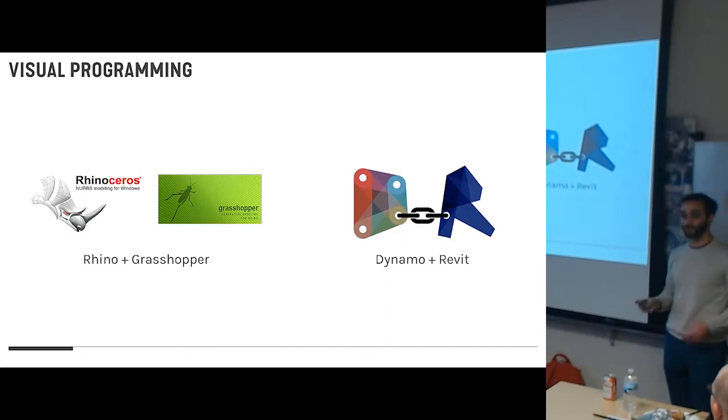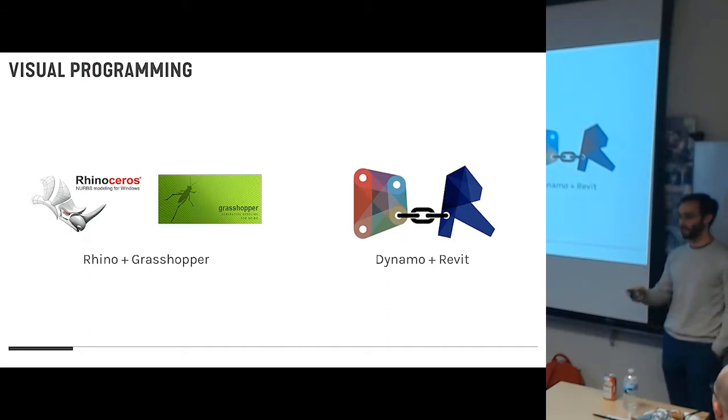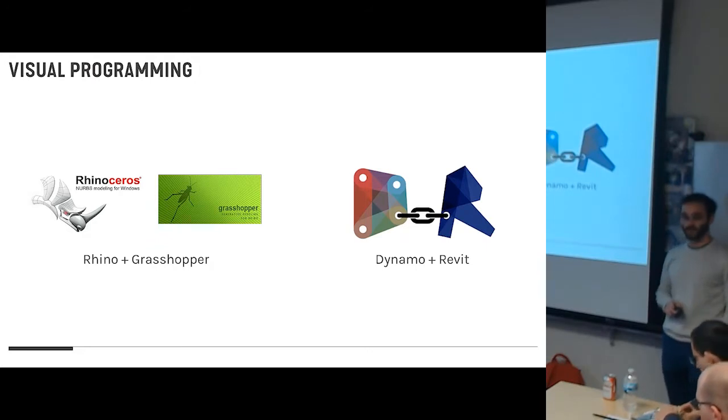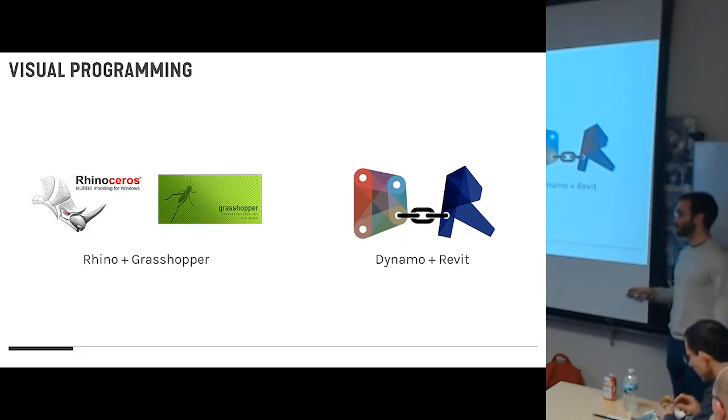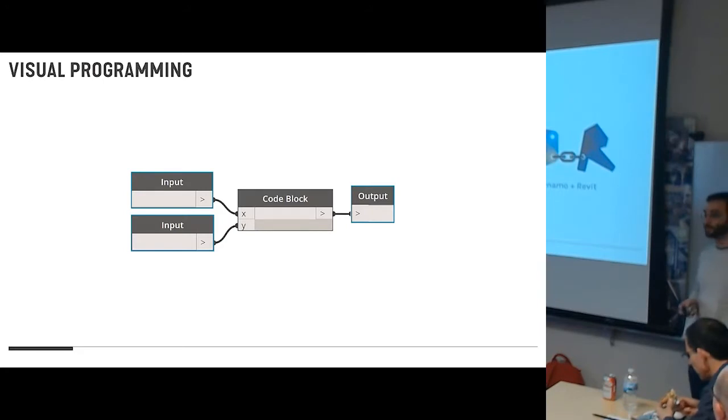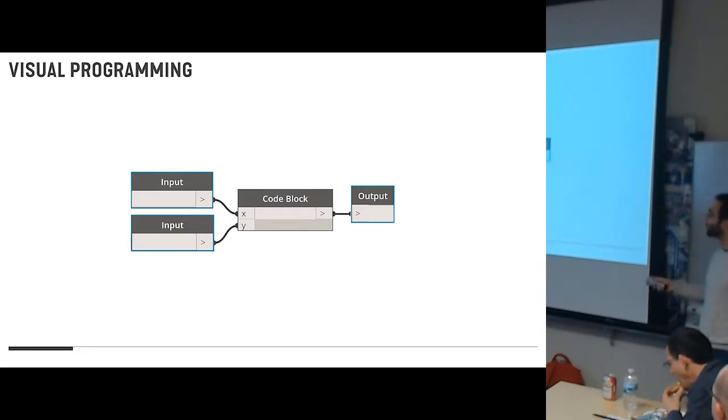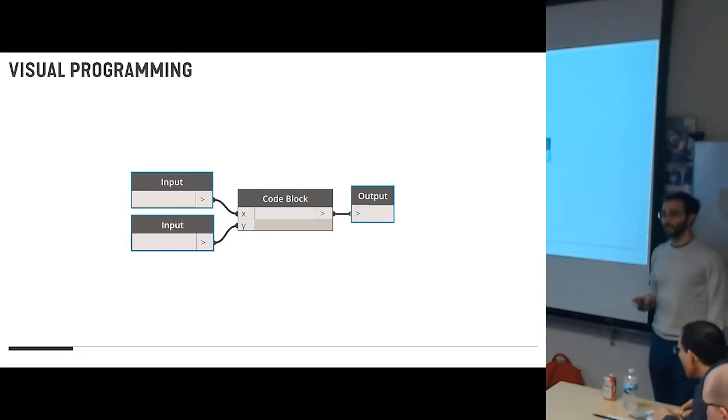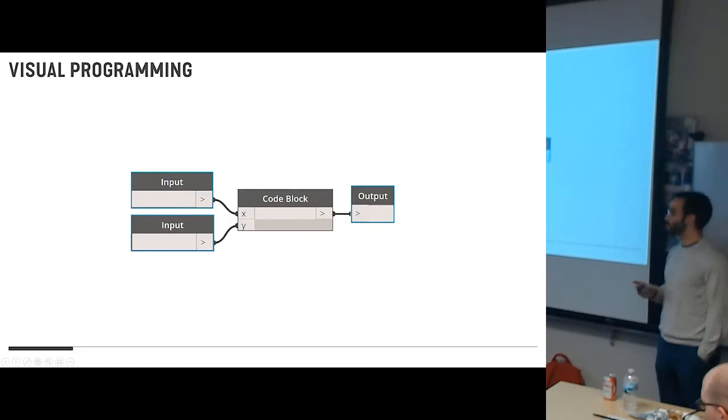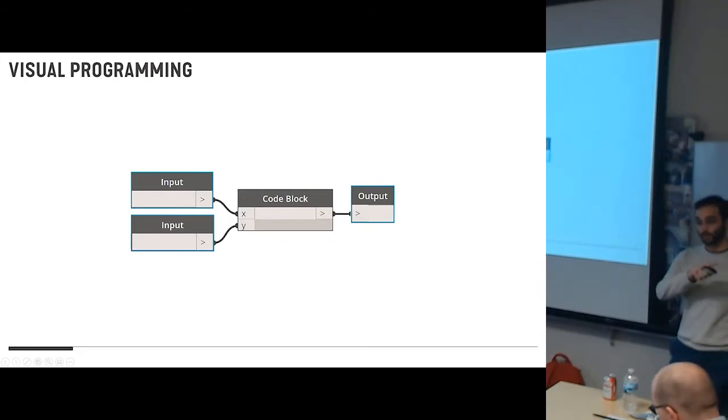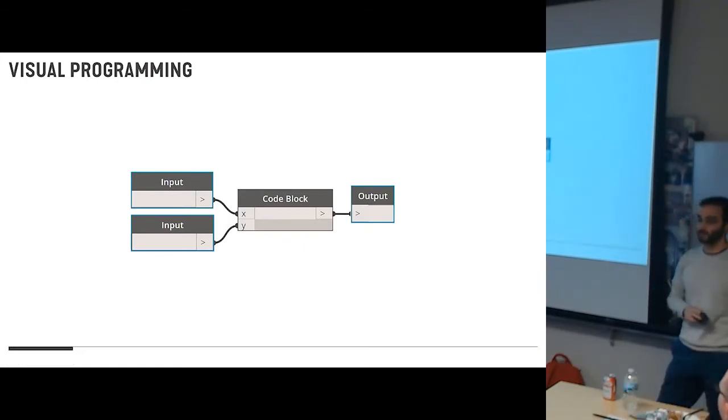Because a visual scripting interface doesn't look like code. If you think code, you think matrix, you think that awful class you never wanted to take. It's not fun for most visual people. Most architects are very visual people. But this is what visual programming looks like: a series of inputs and outputs with little blocks where you can visually just connect one thing to the next. You don't have to learn Python, you don't have to learn any of these fancy languages. It's very easy to pick up.